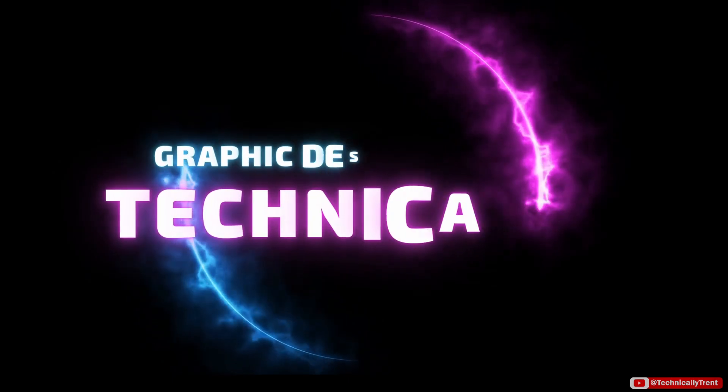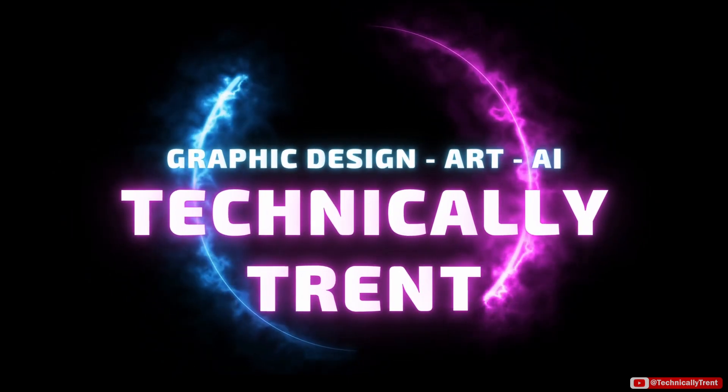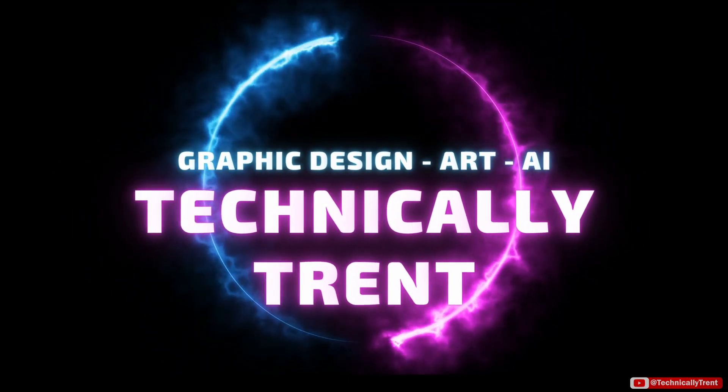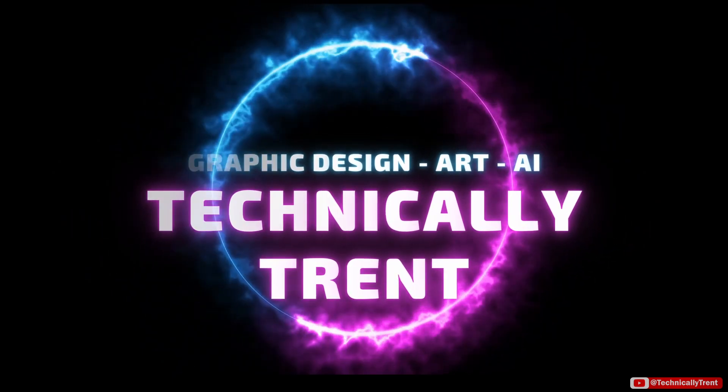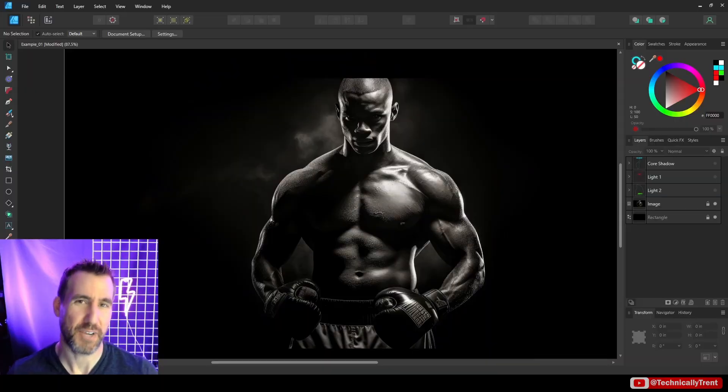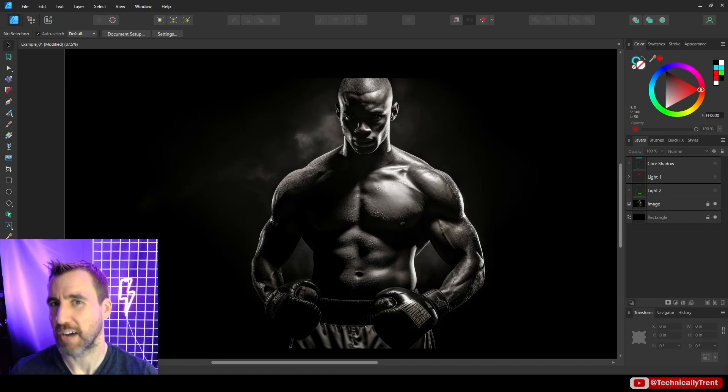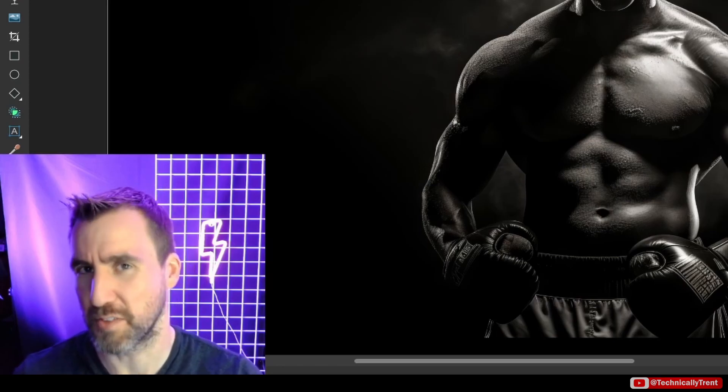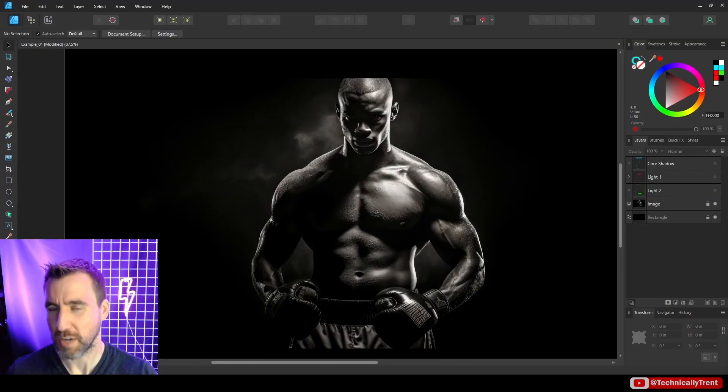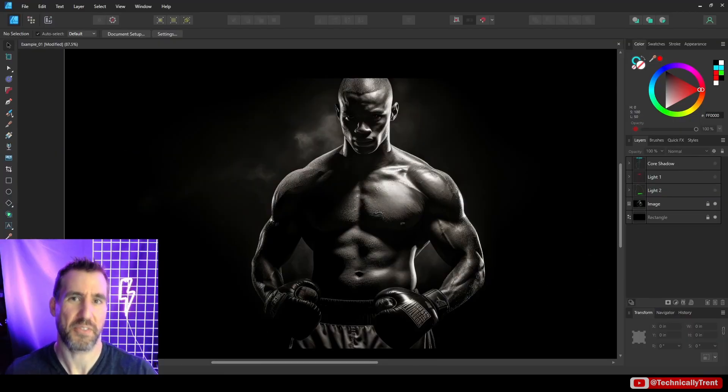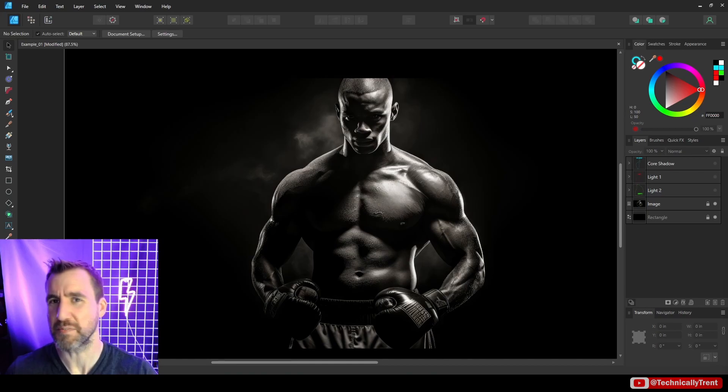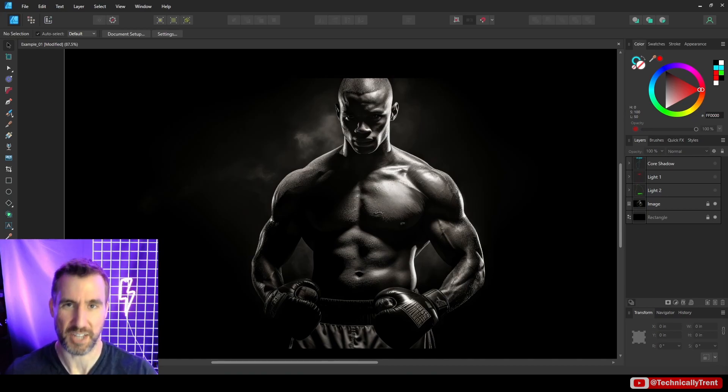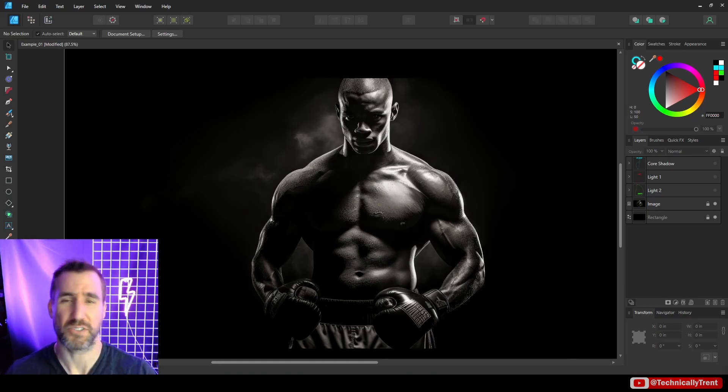What's up guys, it's Trent, and today we're going to look at how to create this dual lighting effect in Affinity Photo. It also works in Affinity Designer, but we'll look at Affinity Photo for the most part. I wanted to start with explaining a little bit of theory of how we can find images that are good for this type of effect.